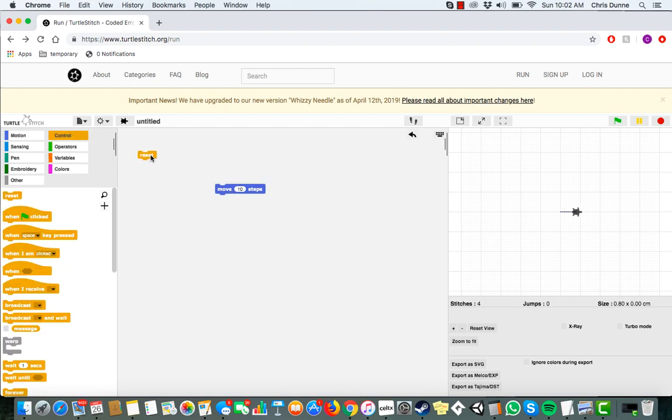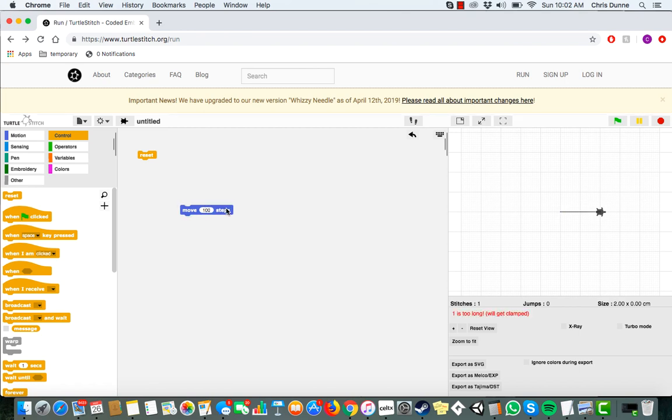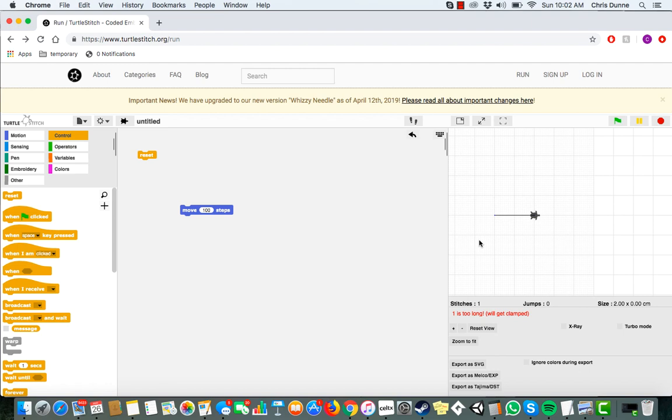Right now, our line's a little pathetic, so let's make him move a little more dramatically. Let's say 100 steps. There, that's better. That's what we need, a nice, long, sturdy line.